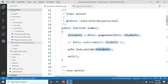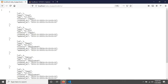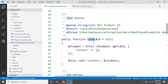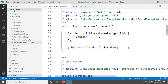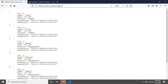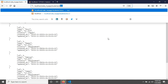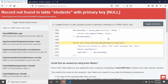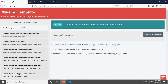When CakePHP generates your controller, it also creates the index, edit, view, and delete methods. Using the index method you can browse all students information. Now if we want a single student record from the URL, we go to the view method. The view method requires an ID — by this ID it will get the student's information from the database. If you hit enter without providing an ID, you get an exception: 'Record not found in table students with primary key null'.